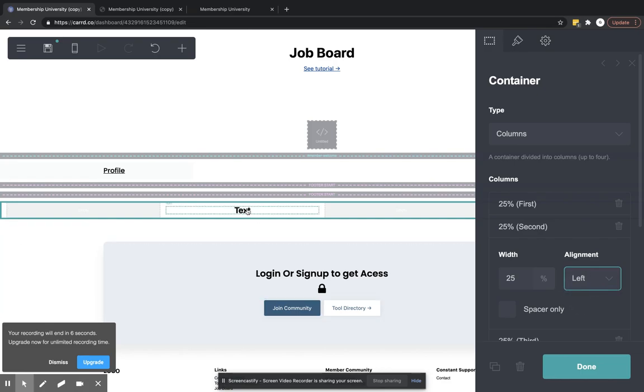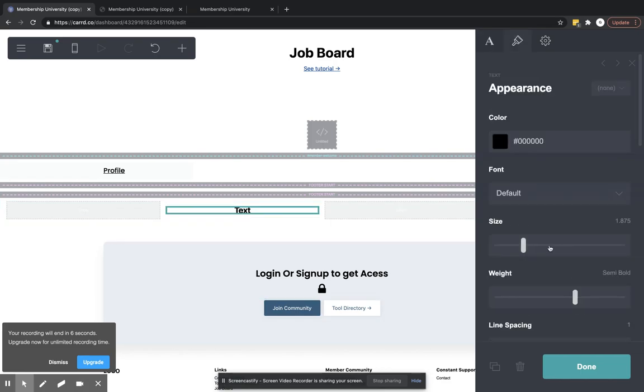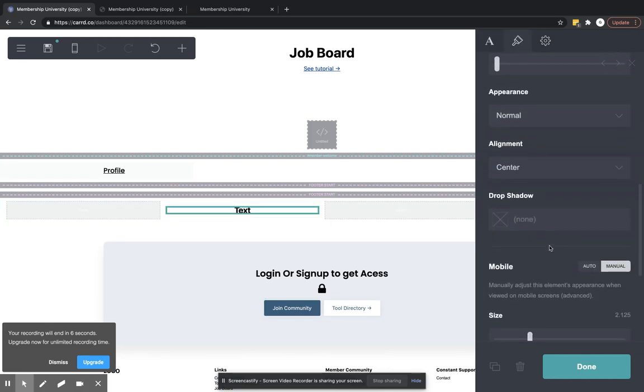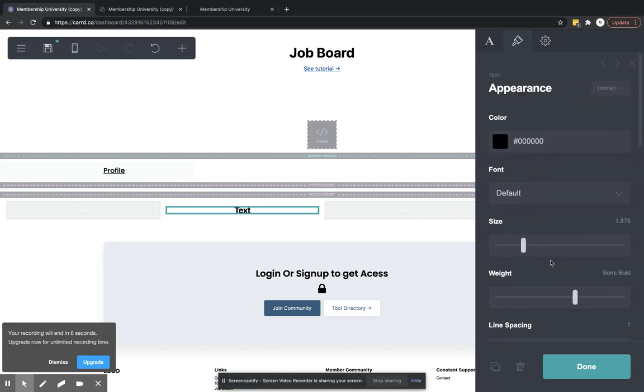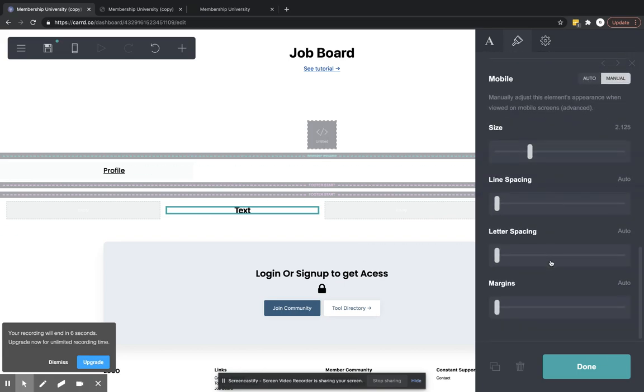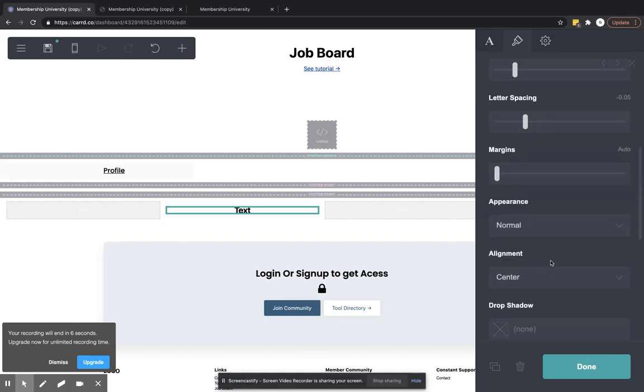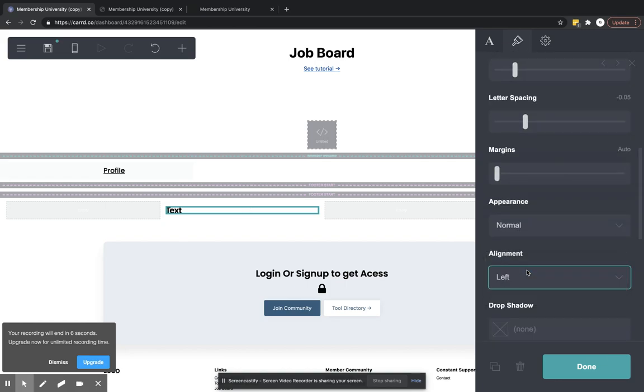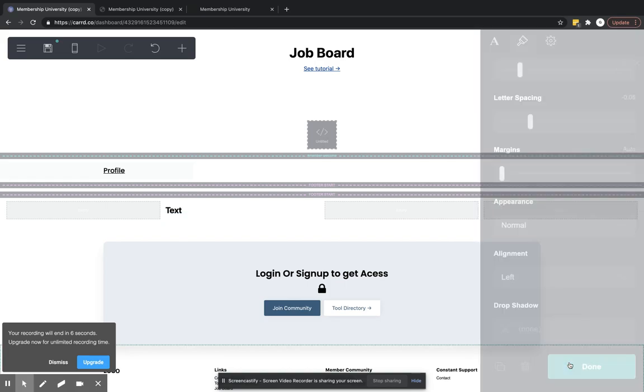It looks like this text has already been – it has another alignment. So you have to select the text as well and align that to the left as well. So there that goes.